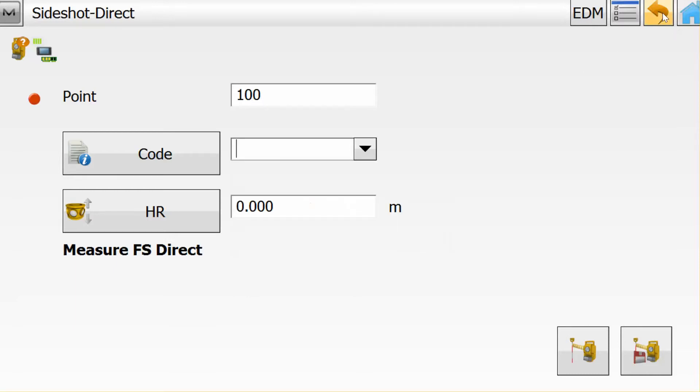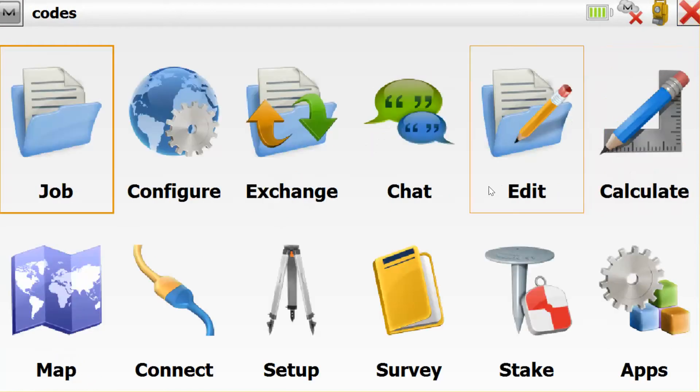That concludes this short tutorial on creating codes in Magnet Office, transferring them to Magnet Field, and setting them as the default code library.